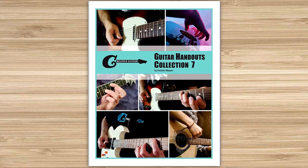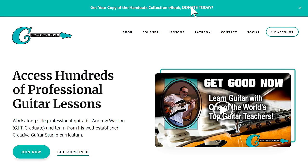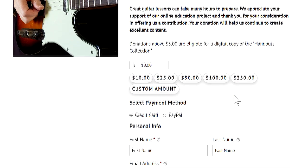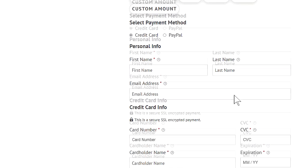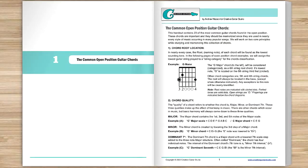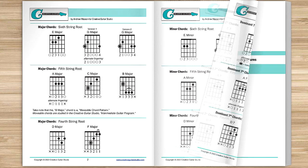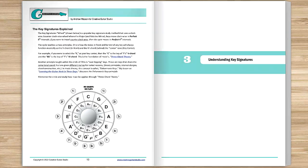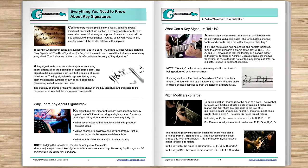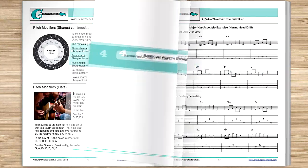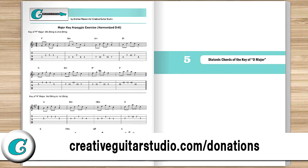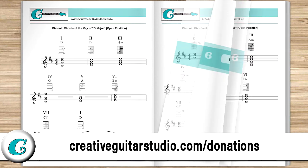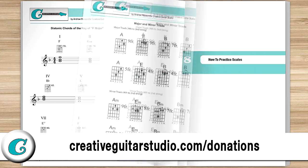Before we get started, I want to let you in on how you can get a copy of the Creative Guitar Studio Handouts Collection eBook. It's easy to do with any donation of $5 or more made on the CreativeGuitarStudio.com website. You'll instantly receive a copy of this 100-page guitar lesson eBook, jam-packed full of chords, scales, arpeggios, music theory, and technique drills. Join the thousands of guitar players who've already received their copy. Head to CreativeGuitarStudio.com/donations to donate and download your copy today.